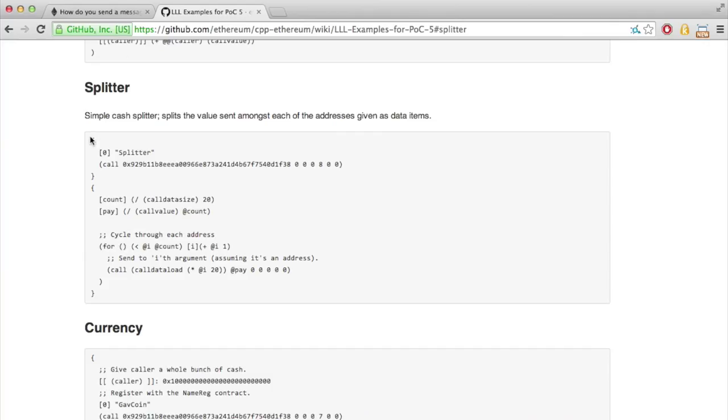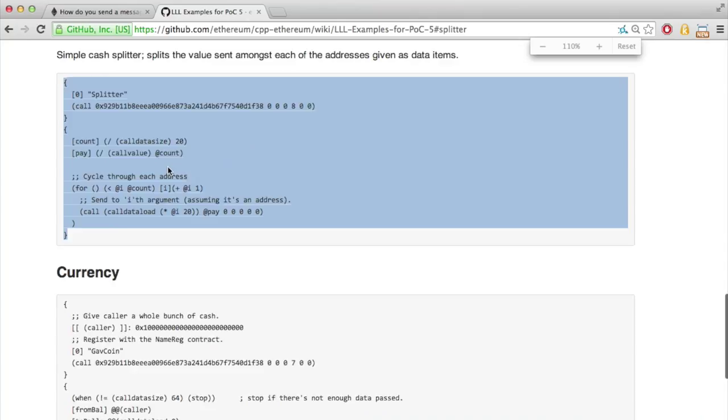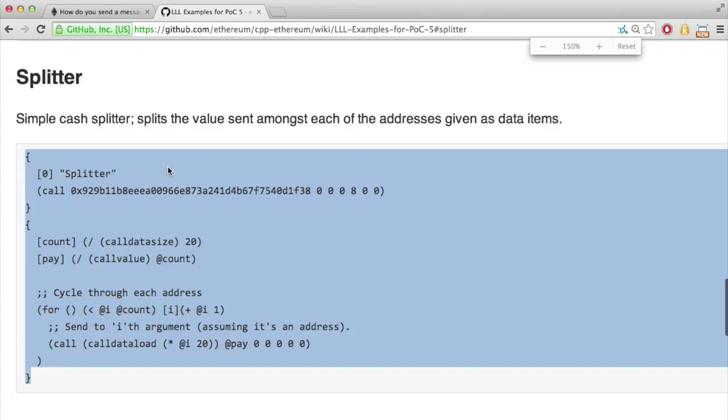First of all, we take the contract from the wiki. We do need to modify it a little bit because when you initialize it, it registers itself to the name rack contract. But on the current PUC5 DevNet, the name rack is a different value than this one. So that's why we need to modify it.